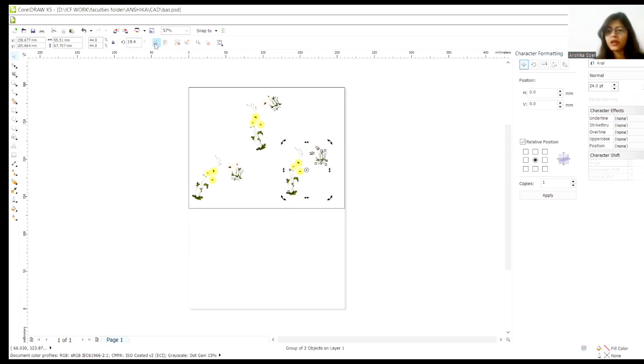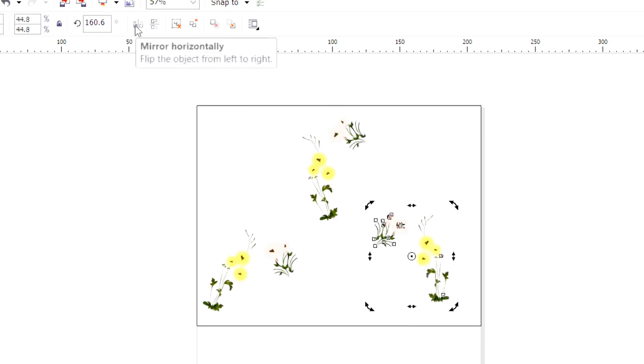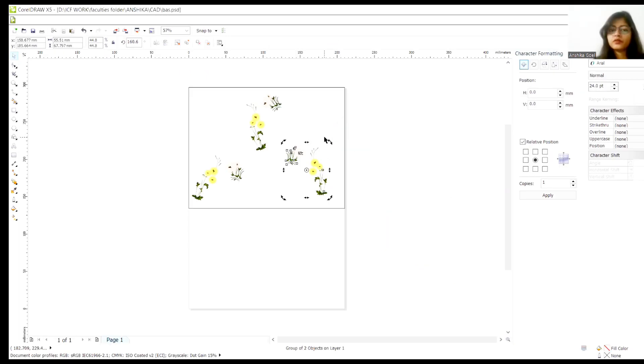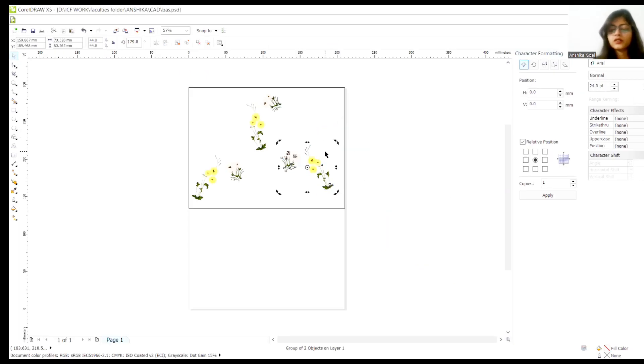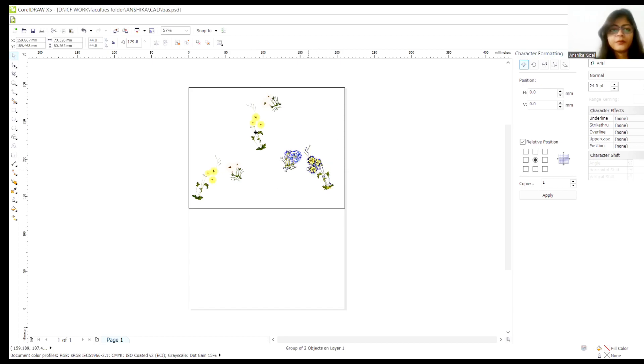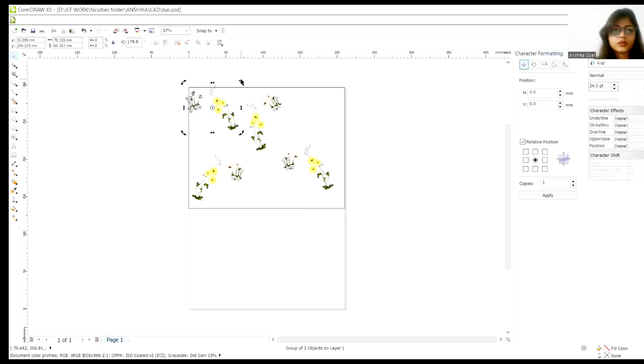You can also play with these minor keys like mirror horizontally, mirror vertically. If you want to rotate, you can rotate. So you have to play your own mind here. Create your own.